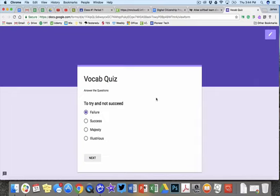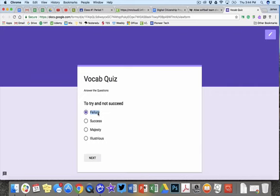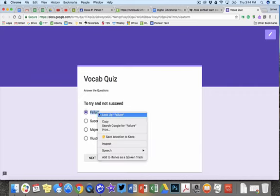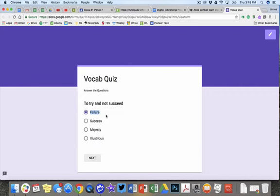Right here I have this very simple vocabulary quiz set up. The idea would be here's the definition and here are the possible words. On a MacBook, you have this great little feature which allows you to highlight, right-click, and look up a word.